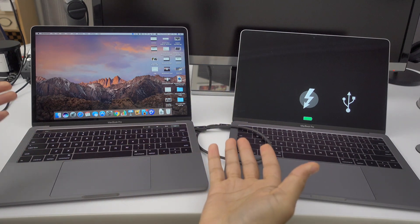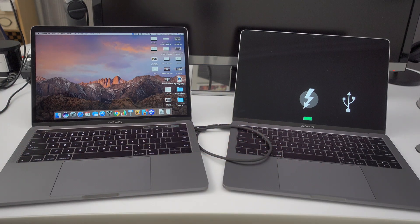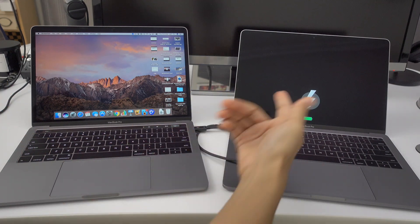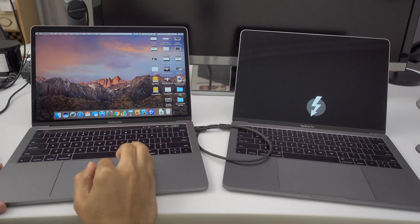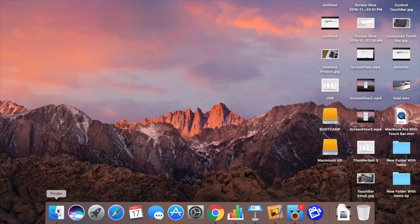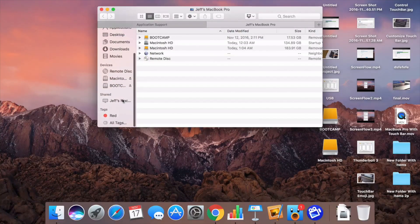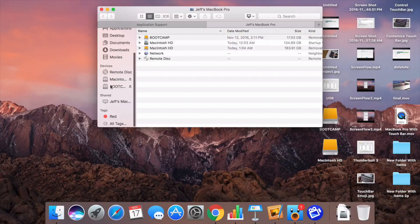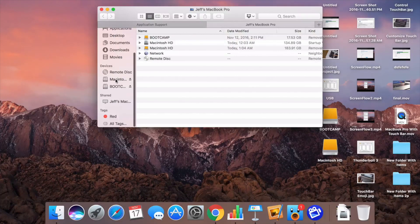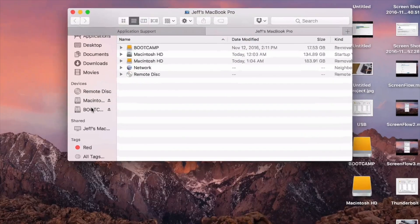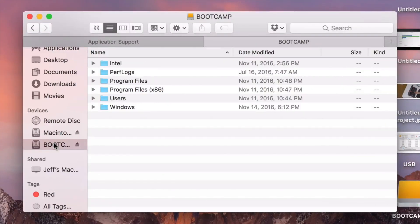you can connect them with a Thunderbolt 3 cable. Make sure you use a Thunderbolt 3 cable, by the way. Don't use the cable that came with your MacBook for charging. That's for charging only. And it only transfers files at USB 2.0 speeds and it doesn't support target disk mode anyway.